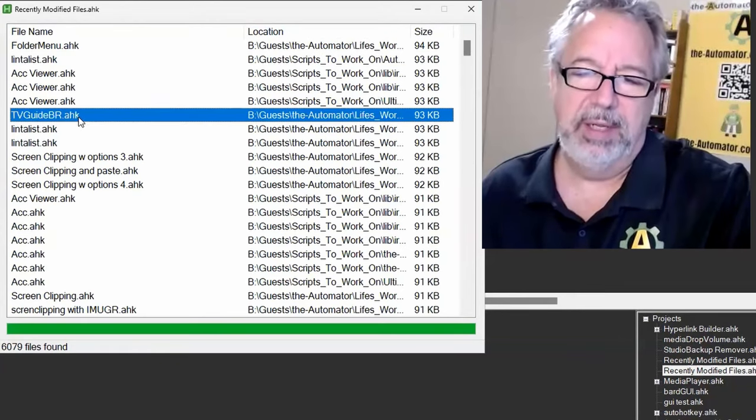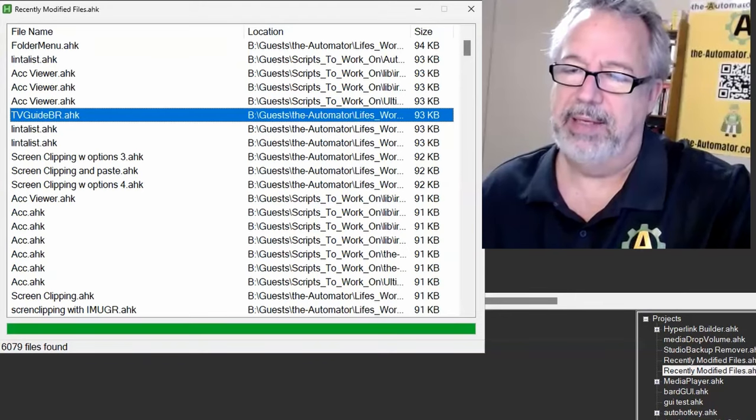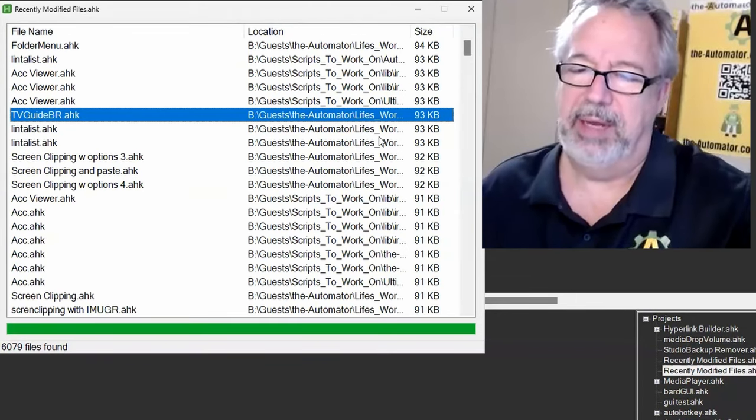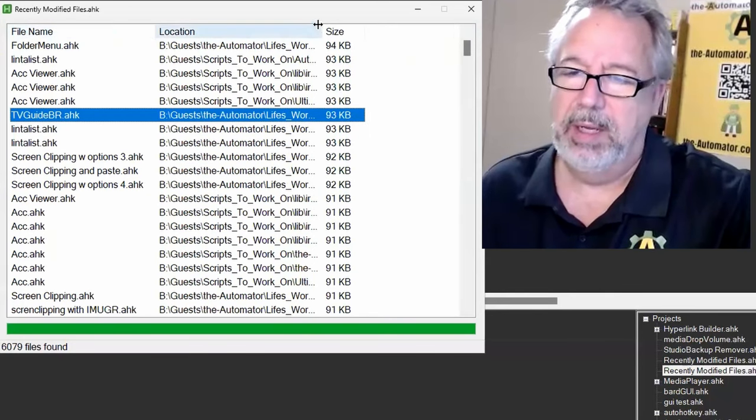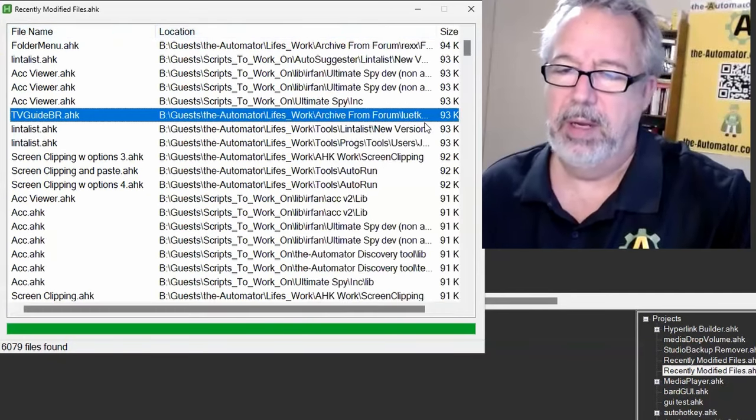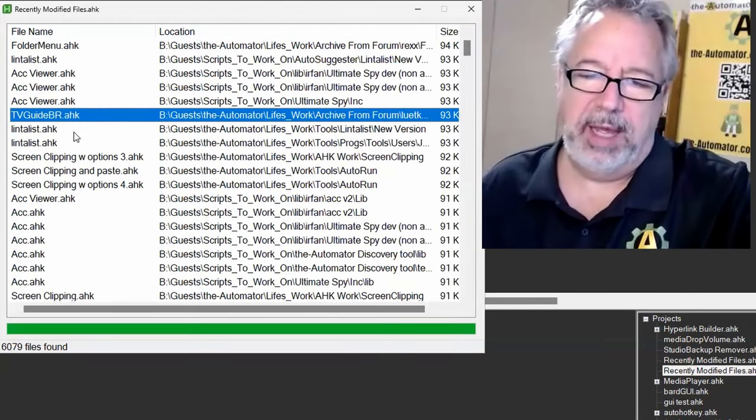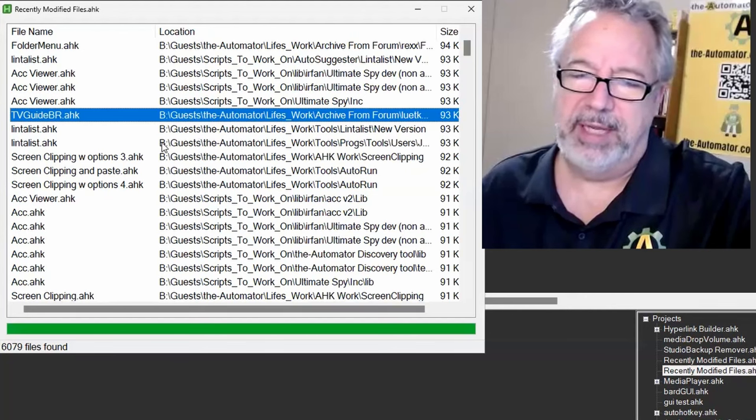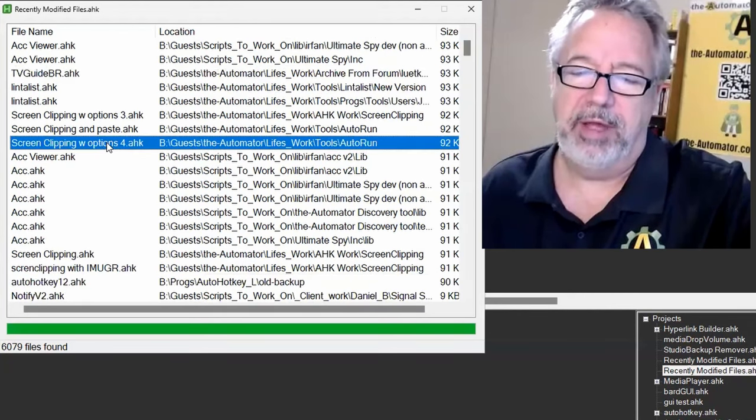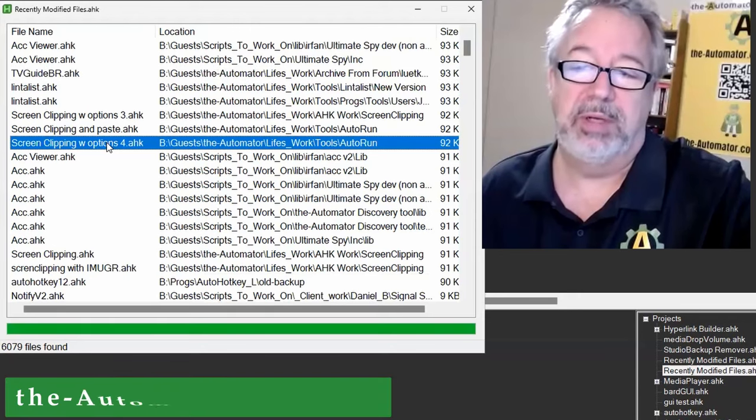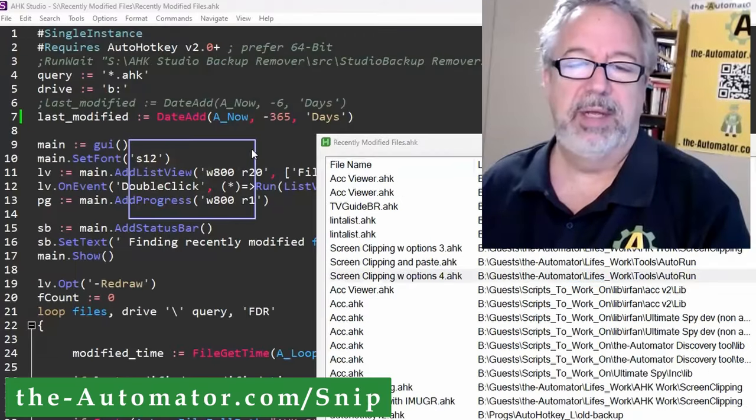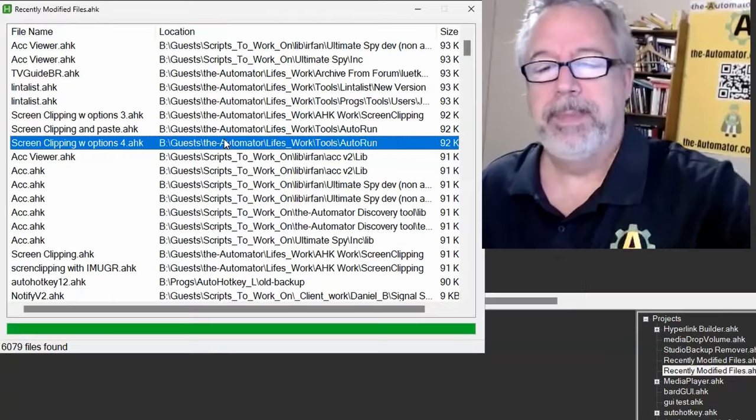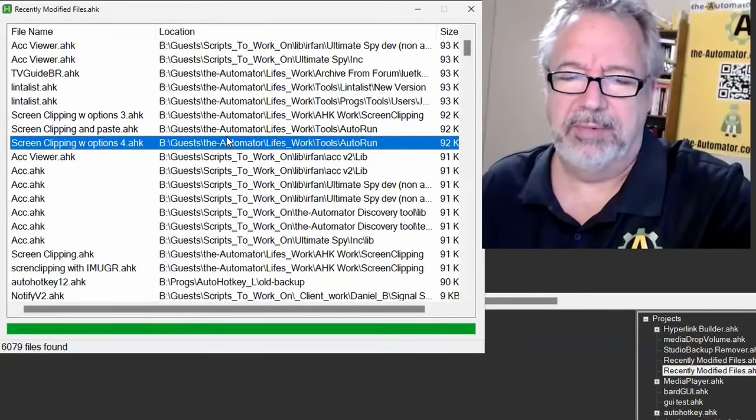The ACC viewer. The screen clipping with options. That's our screen clipping tool, it's our most popular script. That's the one that does this, and then you can save it or do a lot of stuff with it. You can use OCR on it as well.